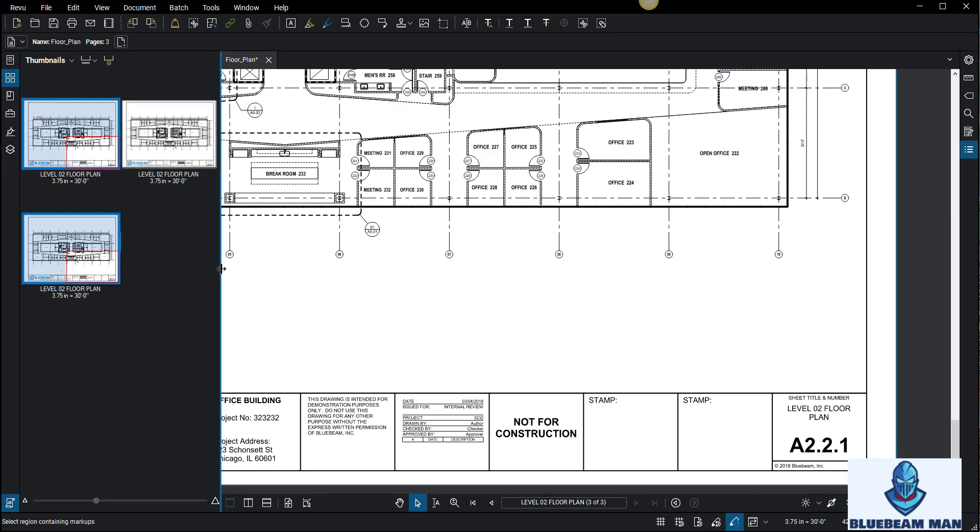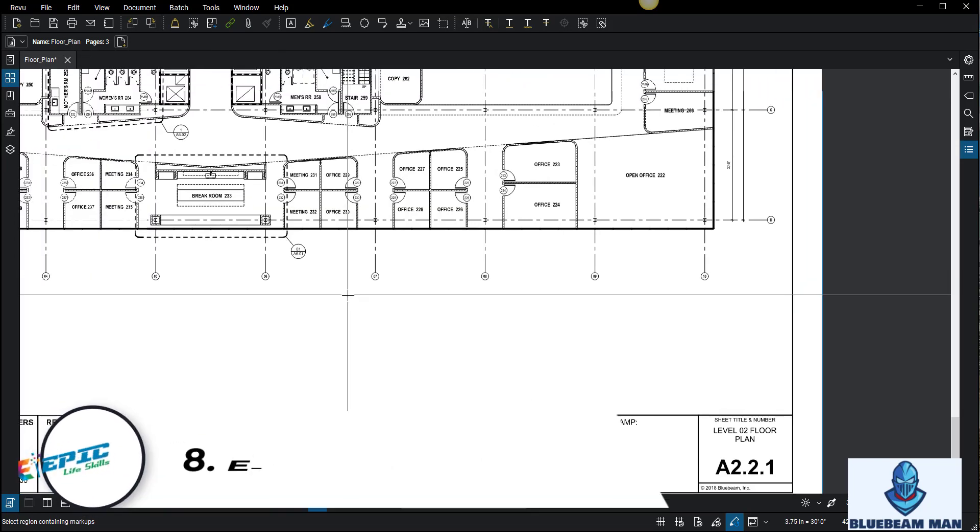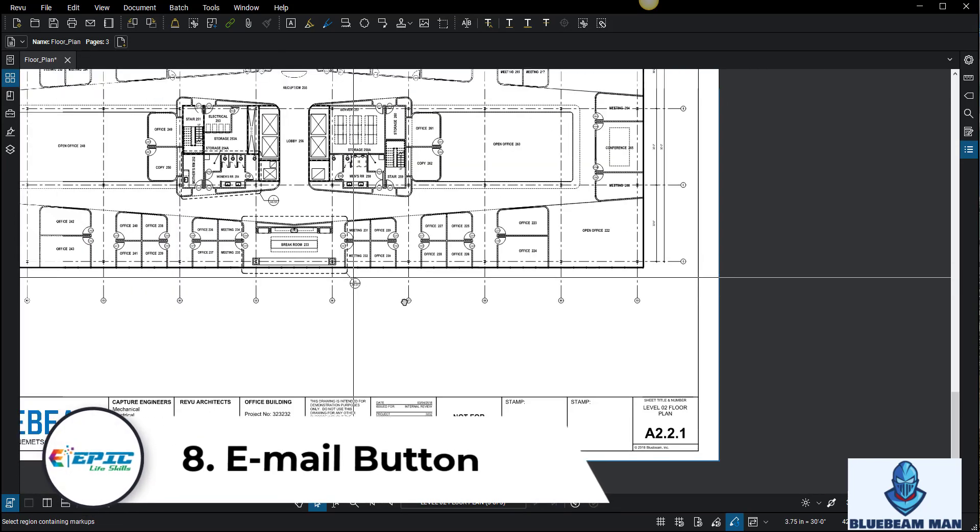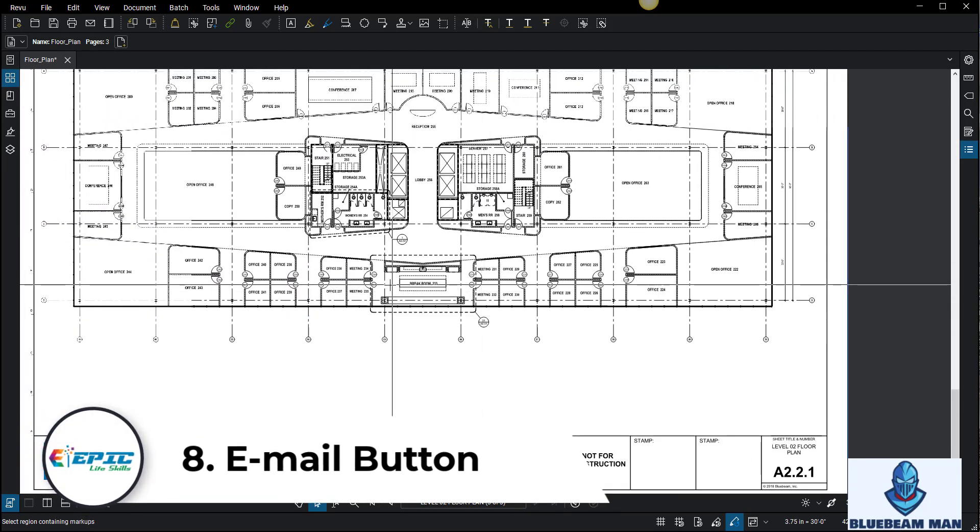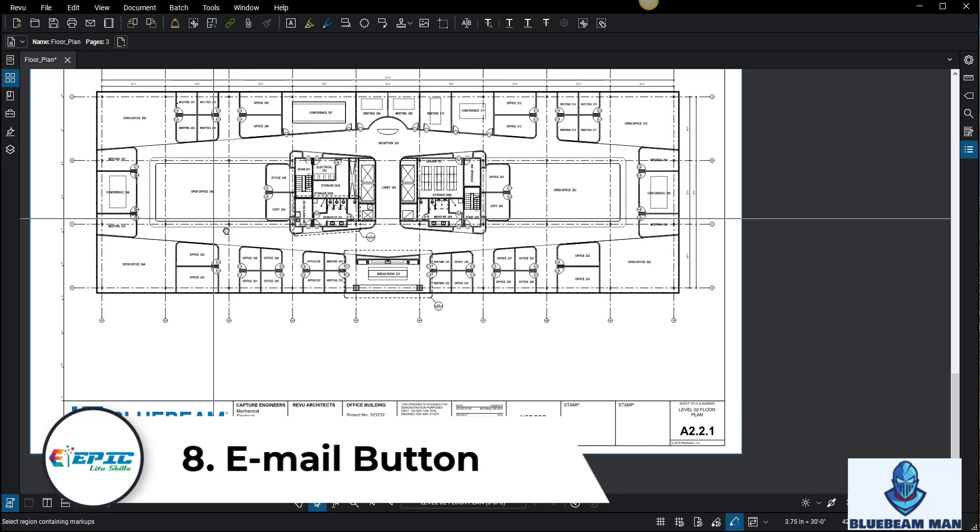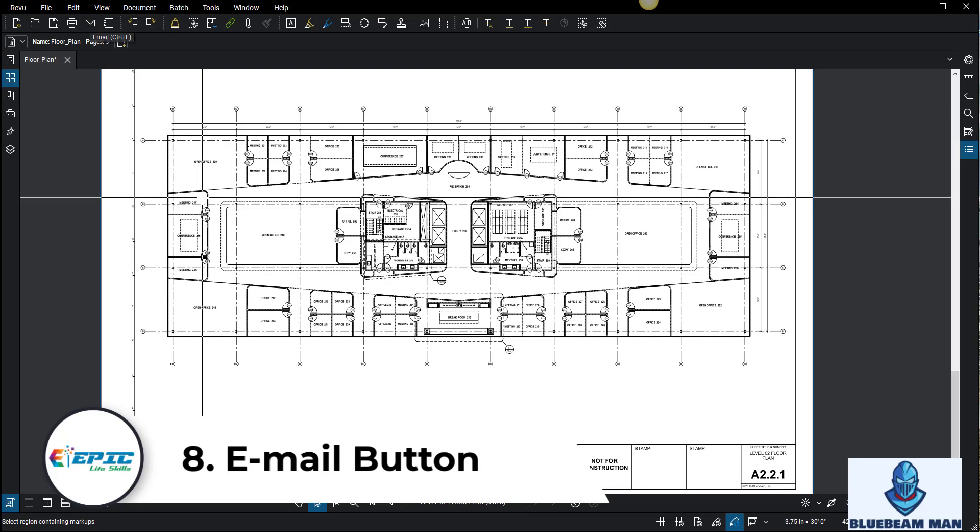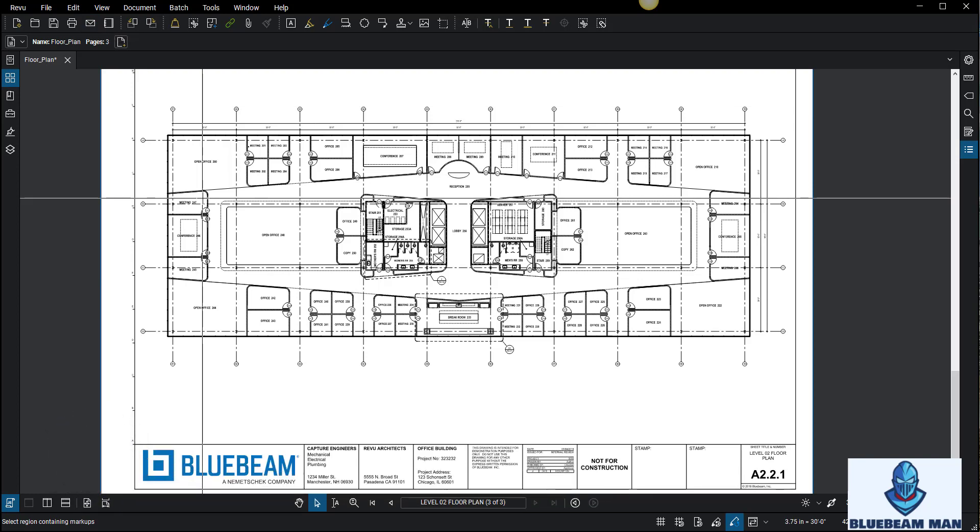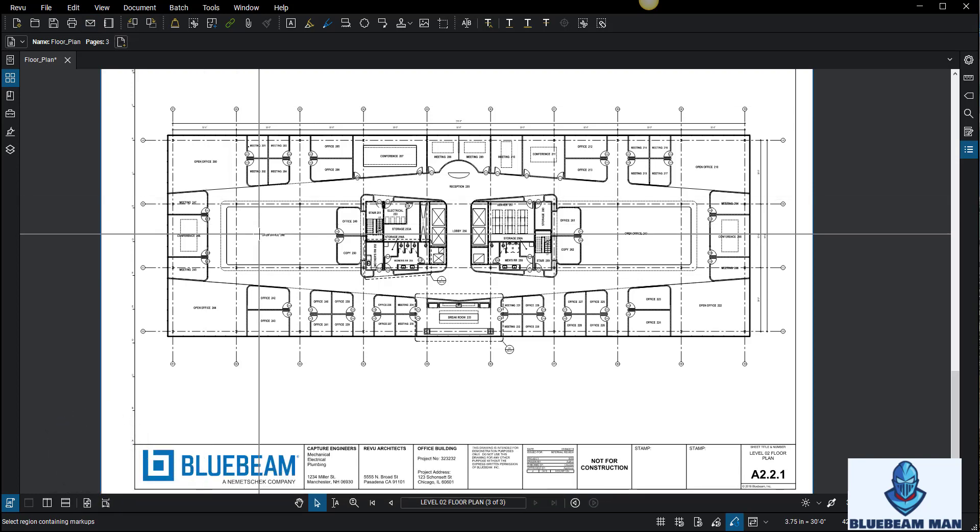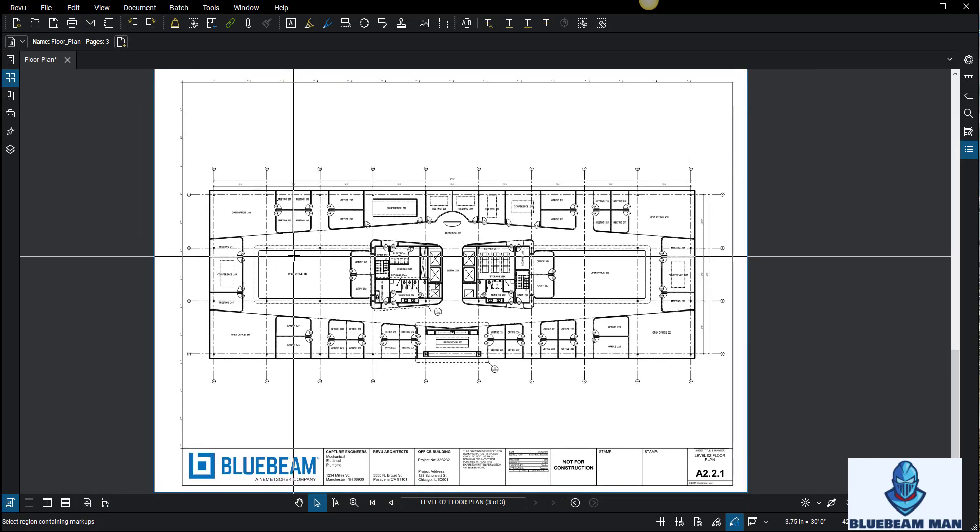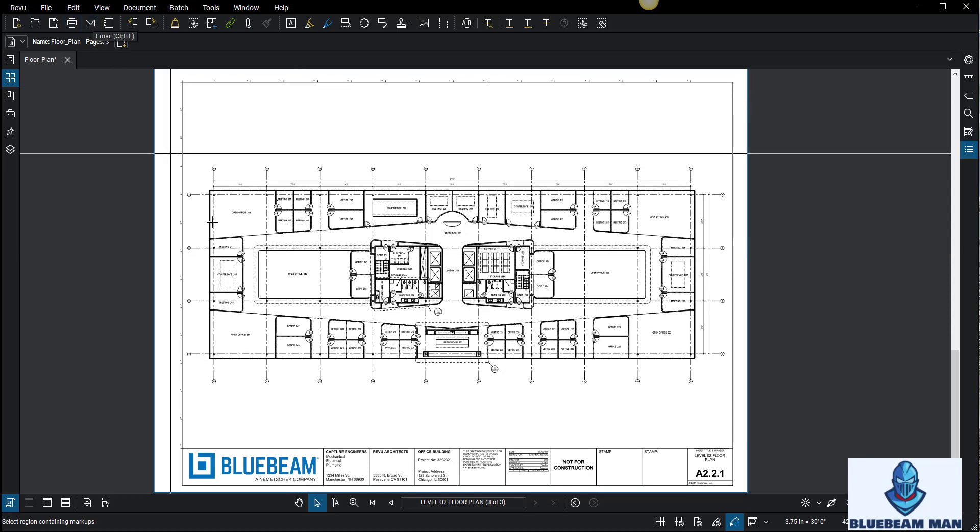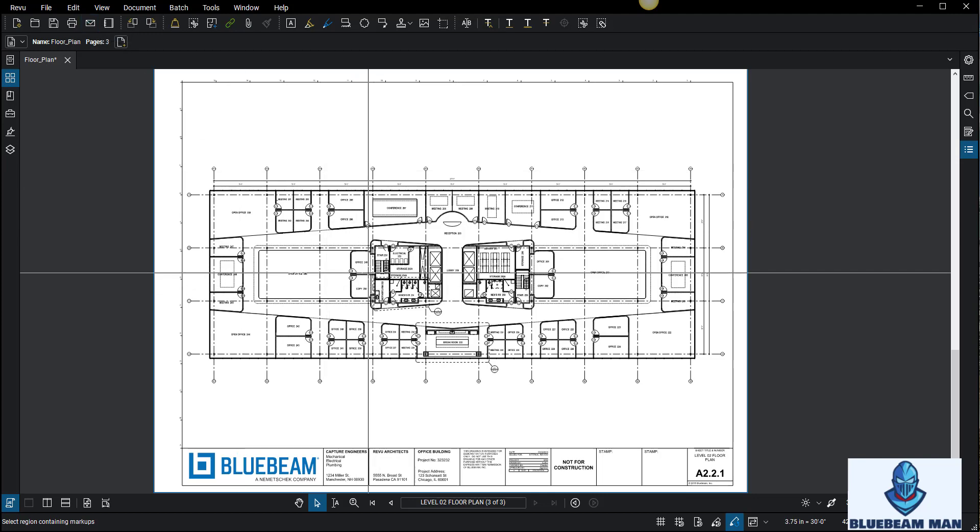The next one is pretty self-explanatory, this is the email button. Definitely when you have a drawing like this, you can finish it, save it, and then just click email and hopefully your Outlook browser would open and it'll attach the drawing right into your email and then you can send it off to whoever you need to send it to. Don't overlook this feature because this is a great one to just send off stuff you're working with right away.